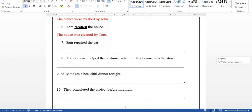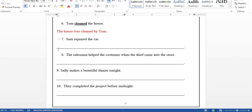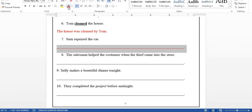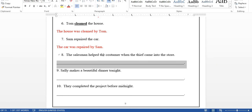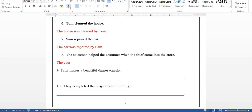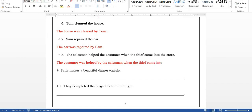We did the previous page together, and I added these as homework for you. For example: 'Sam repaired the car.' Take the object — 'the car.' 'Repaired' is in the past, so: 'The car was repaired by Sam.' Another example: 'The salesman helped the customer when the thief came into the store.' The object is 'the customer,' verb is past, so: 'The customer was helped by the salesman when the thief came into the store.'